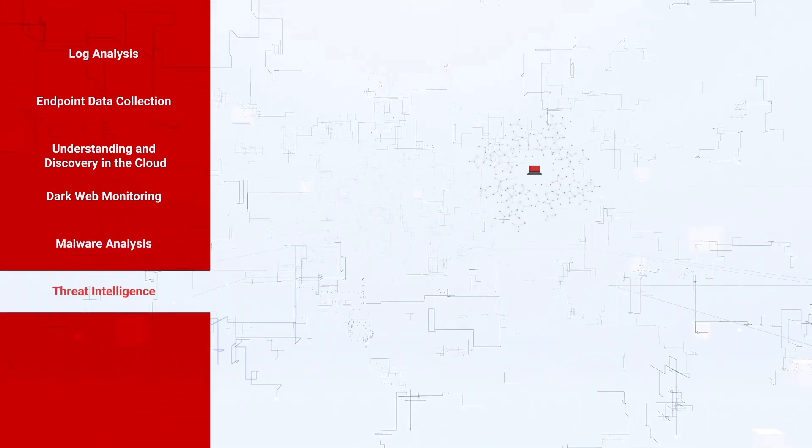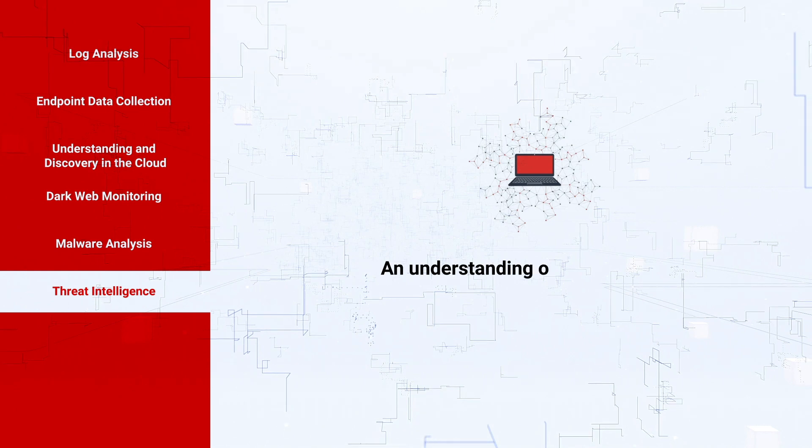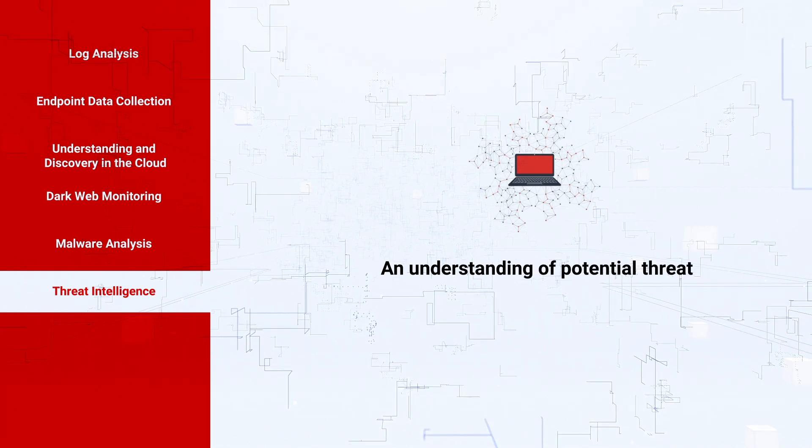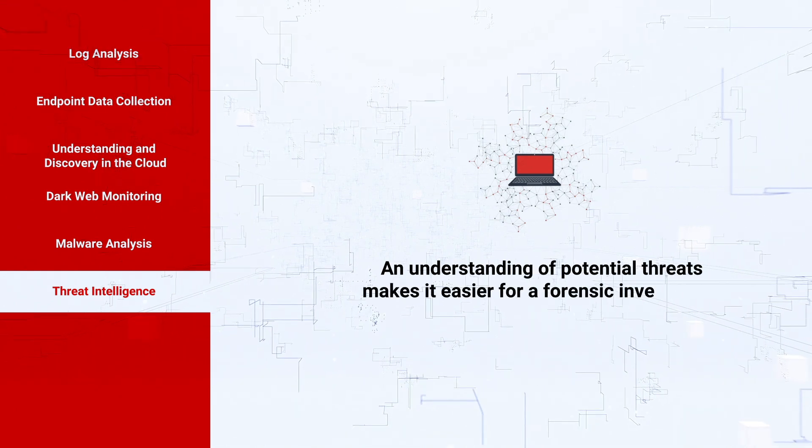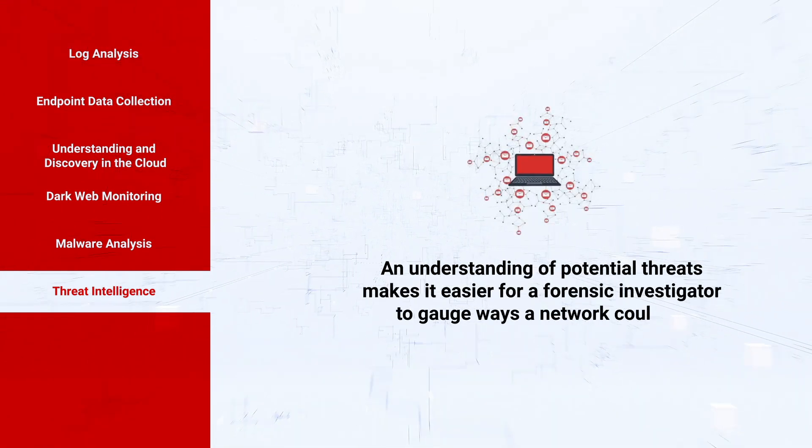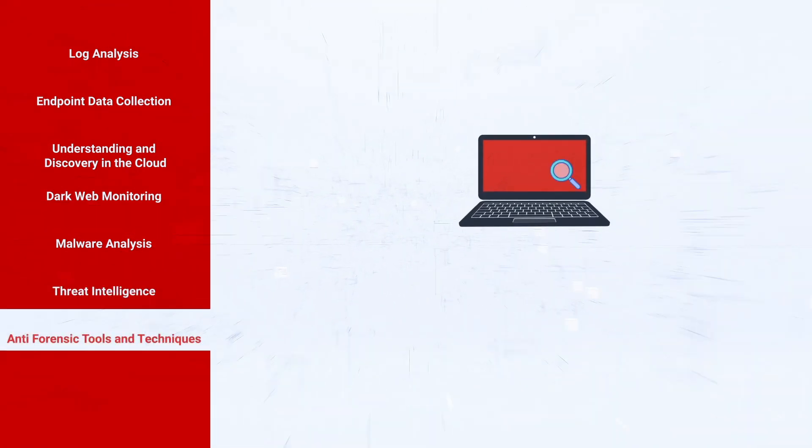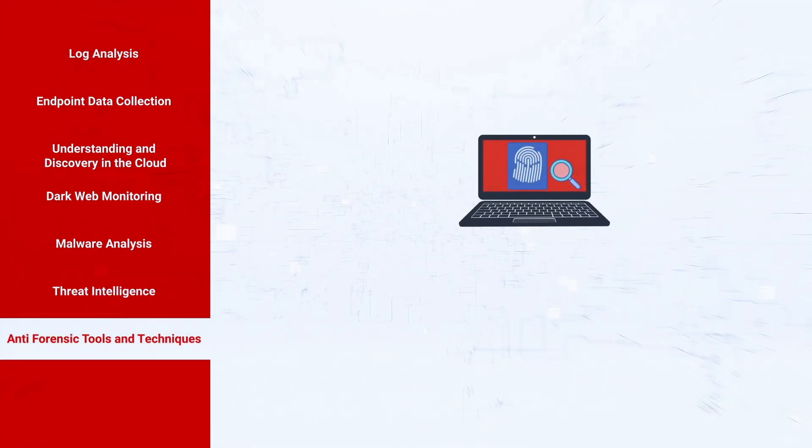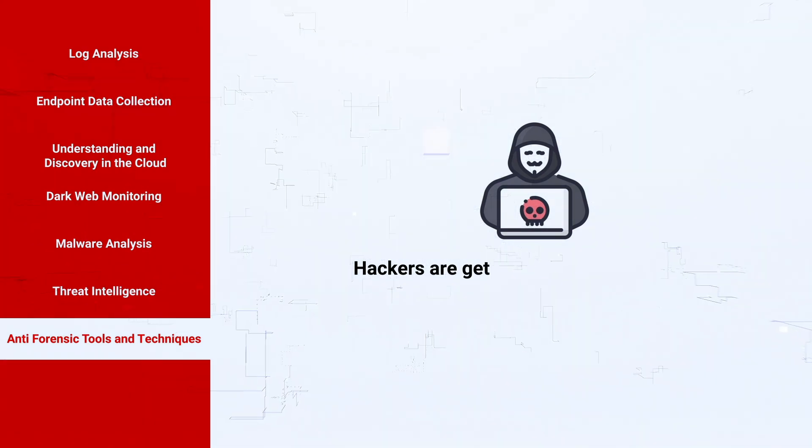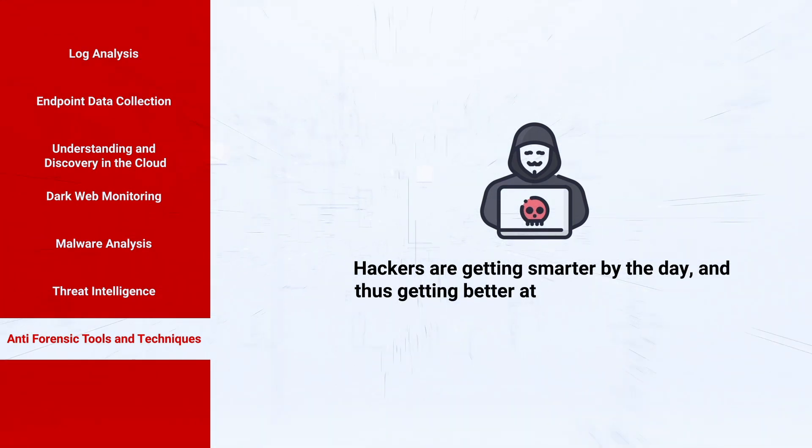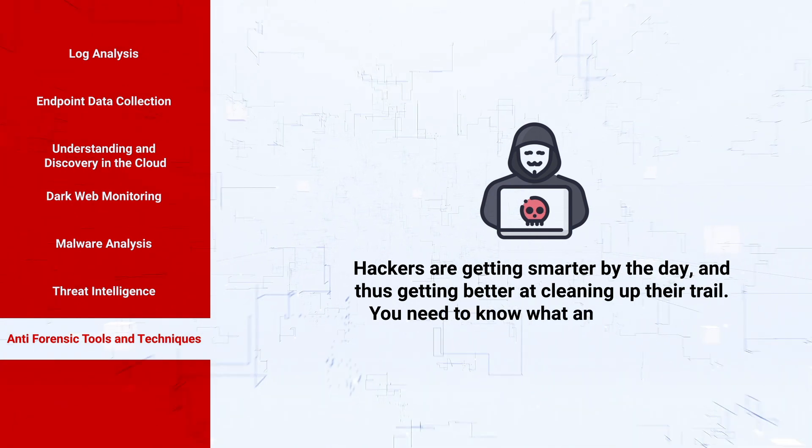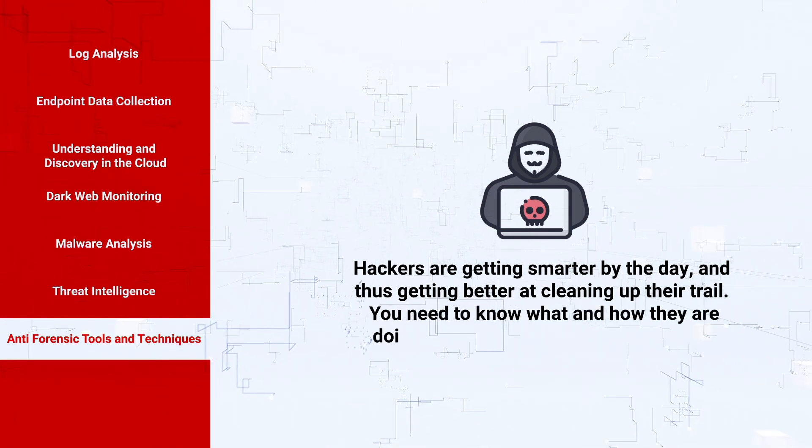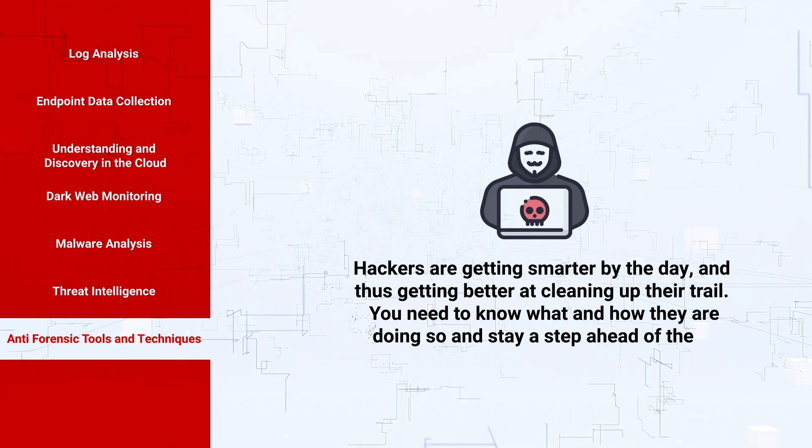Threat intelligence: an understanding of potential threats makes it easier for a forensic investigator to gauge ways a network could be compromised. Anti-forensic tools and techniques: hackers are getting smarter by the day and thus getting better at cleaning up their trail. You need to know what and how they are doing and stay a step ahead of them.